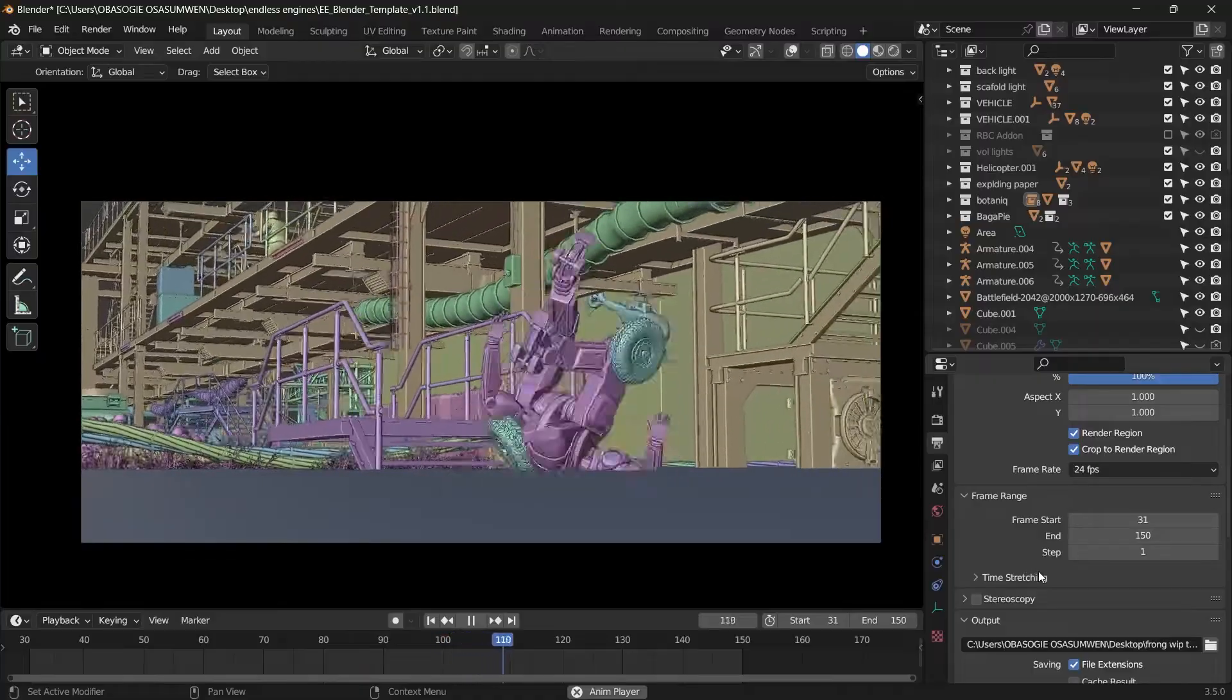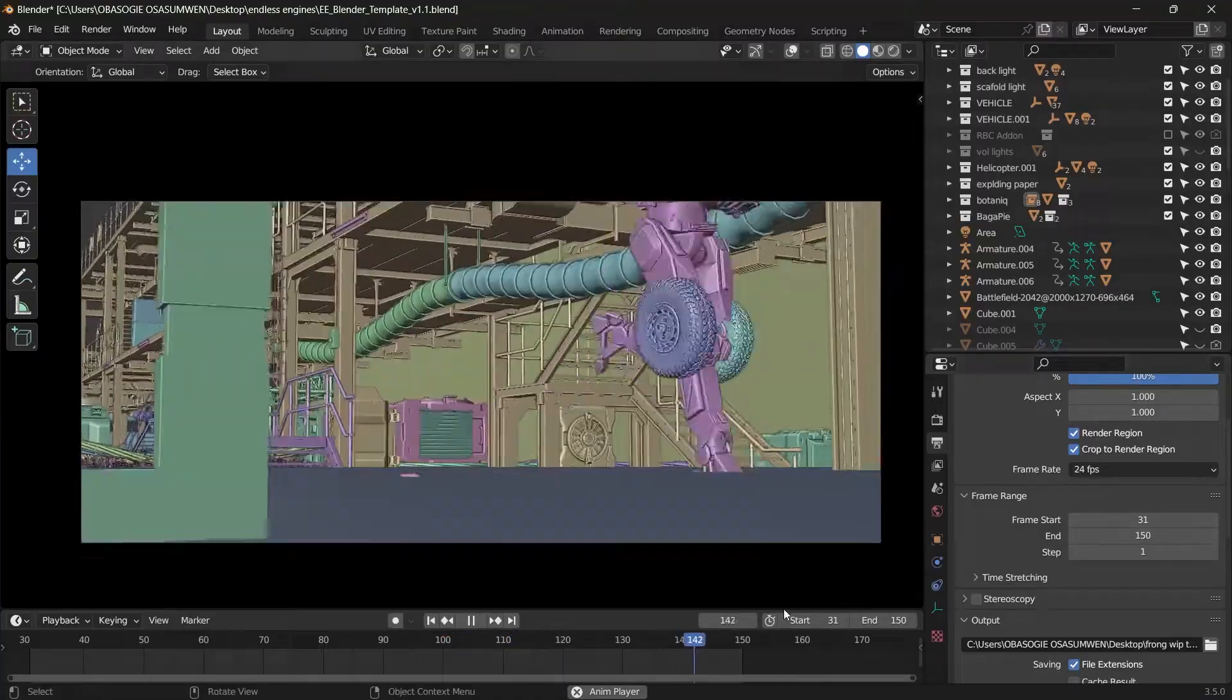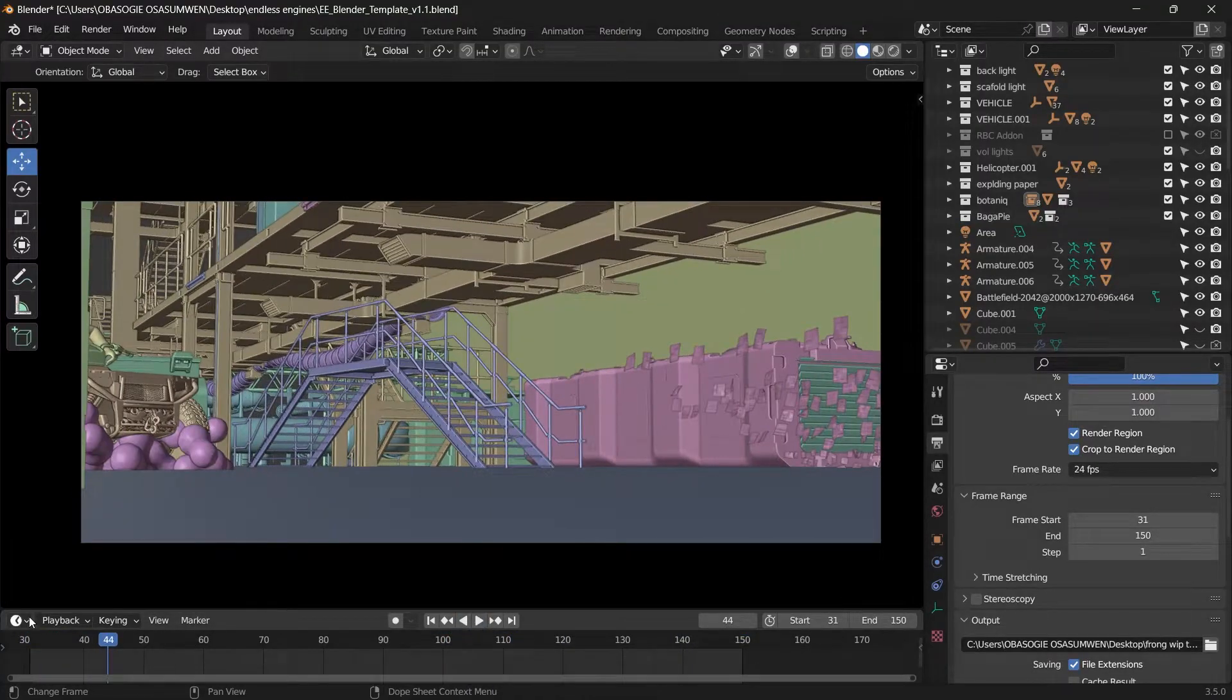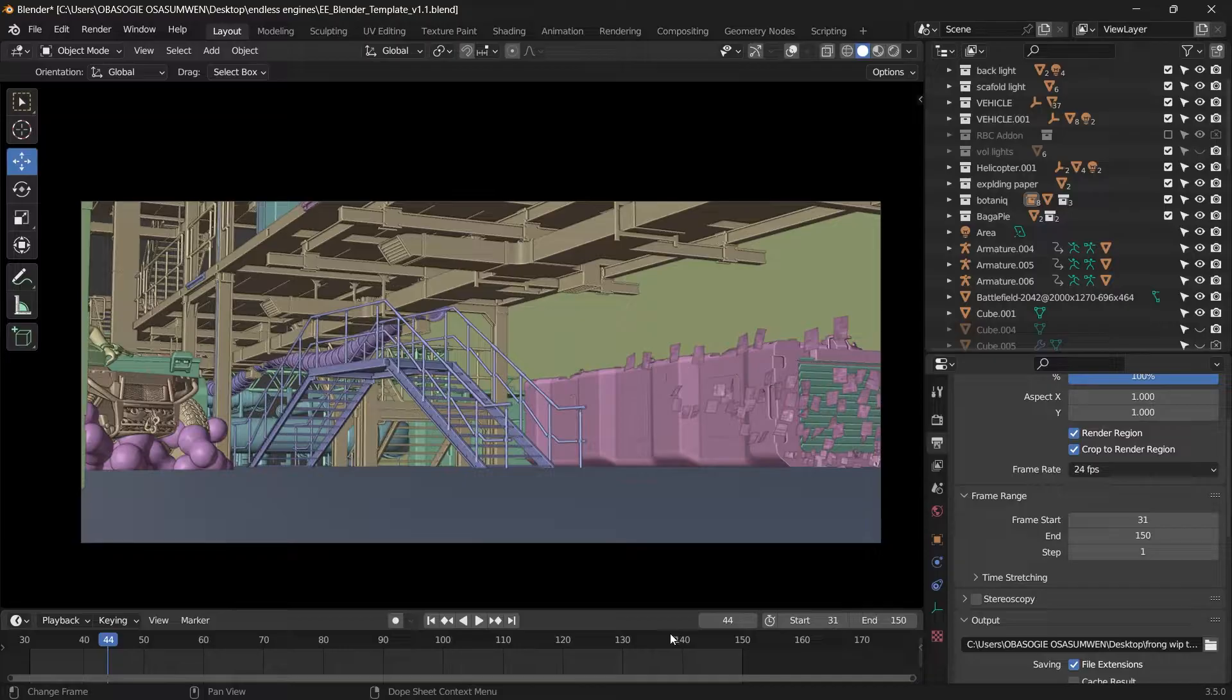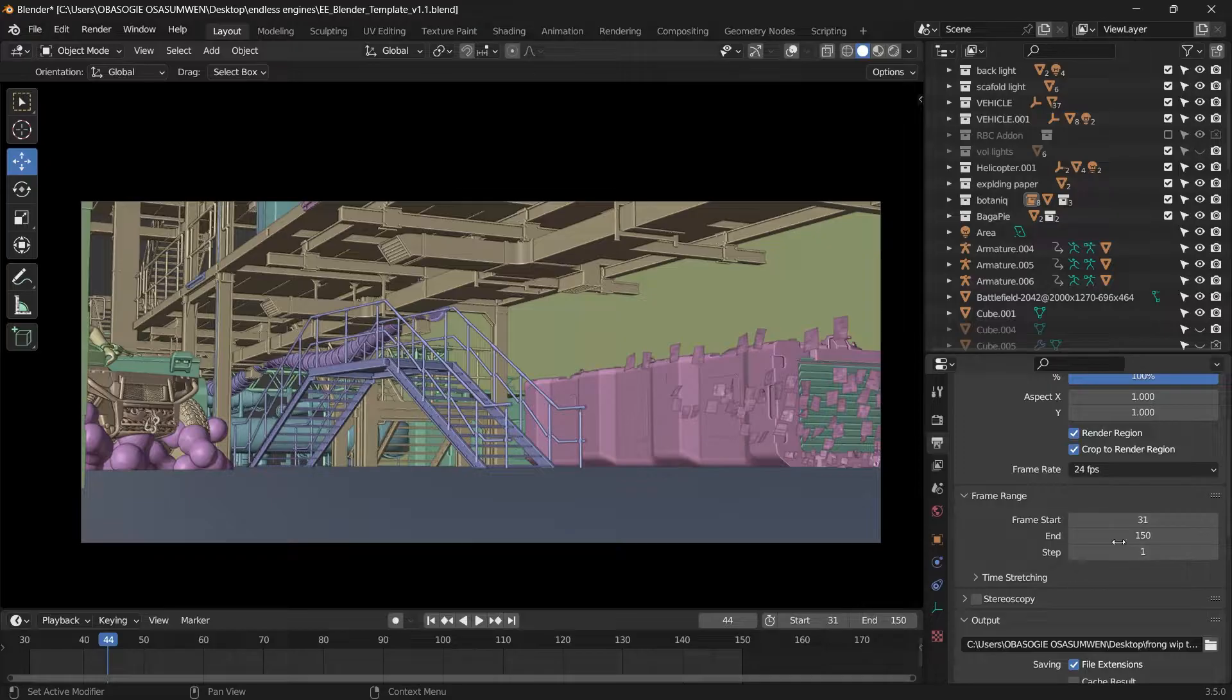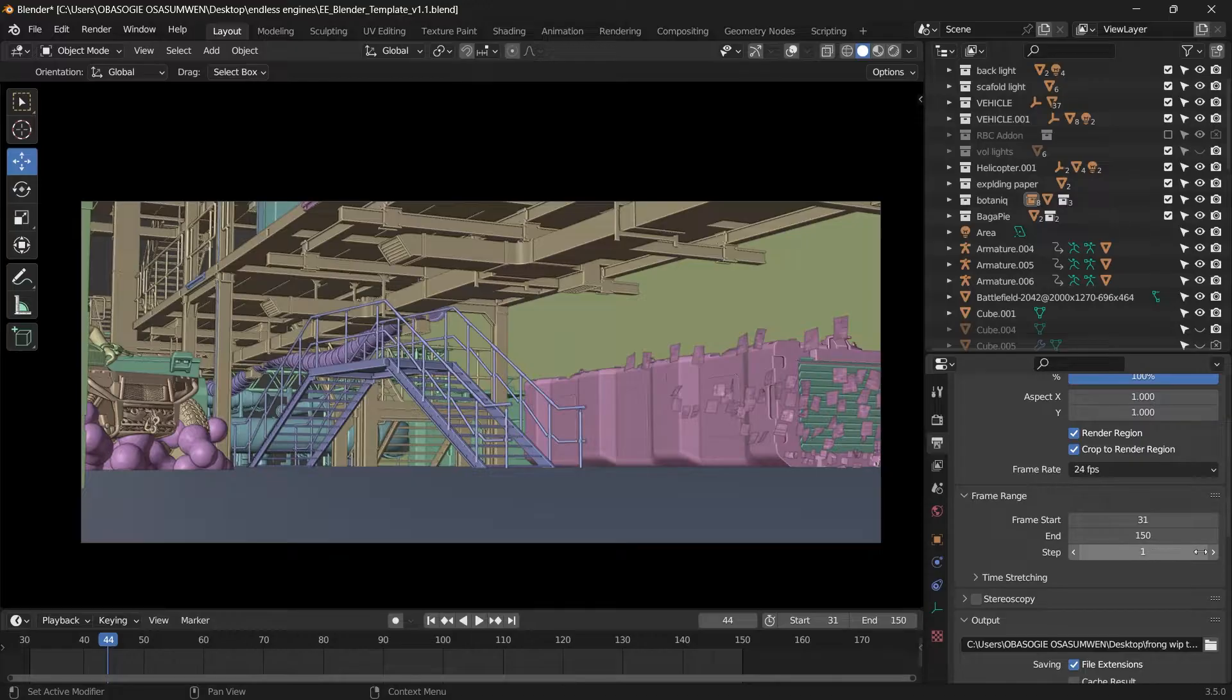Under here your frame range, you will set the frame range to the duration of the animation that you want. So here you can specify when the frame starts and where the frame ends.